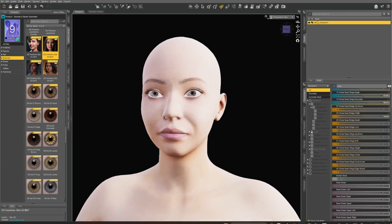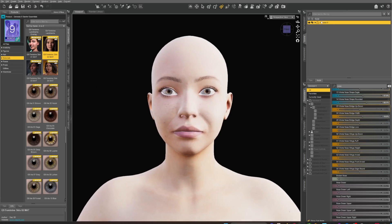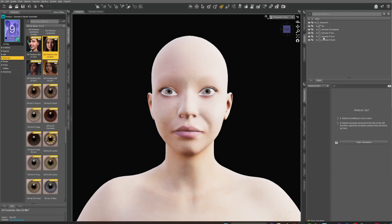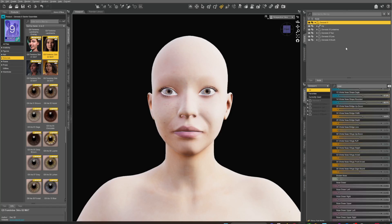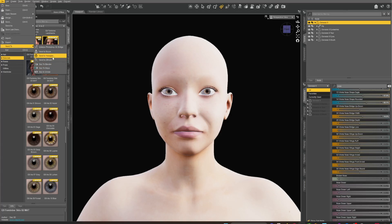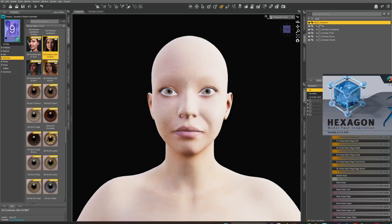Once you've done that, open this up. We don't want the eyebrows — delete that. Everything else is fine: mouth, eyes, tear, eyelashes. Click on your Genesis 9, go to File > Export — or rather Send To — and select Hexagon. Send it off to Hexagon.